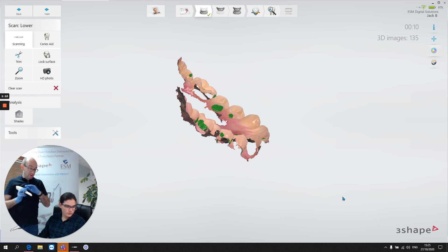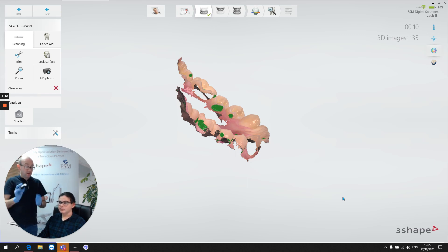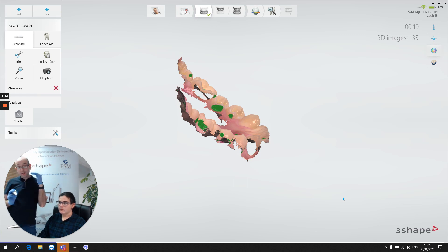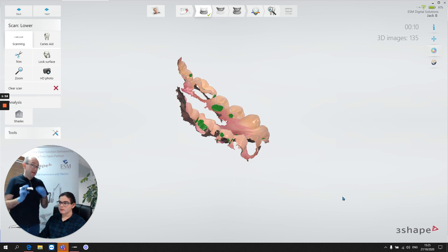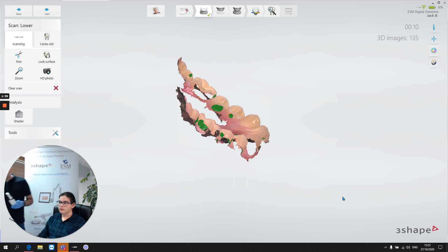We're not going to rock over the scan, over the arch as we sweep around and try and capture buccal and lingual at the same time. It's one steady sweep all the way around the arch, make sure we capture the occlusal detail, and a little bit of buccal, and a little bit of lingual. So that's a really good occlusal scan that we've got there.